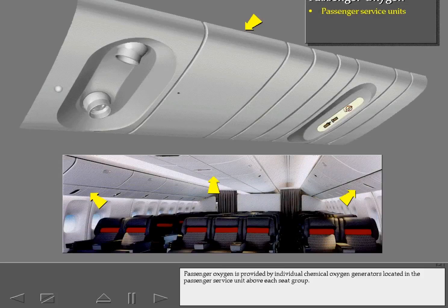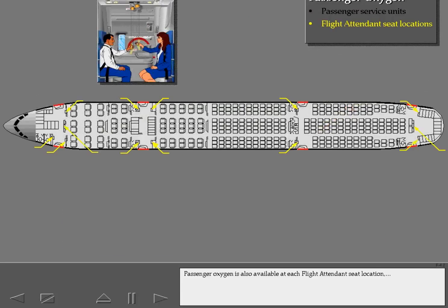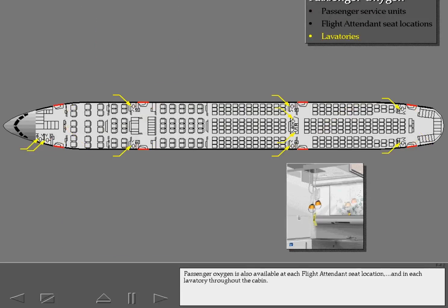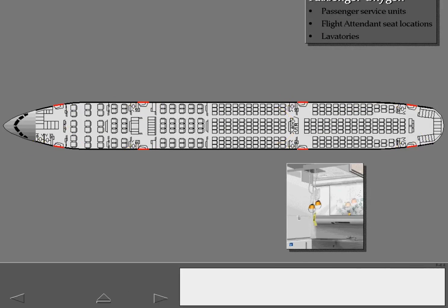Passenger oxygen is provided by individual chemical oxygen generators located in the passenger service unit above each seat group. Passenger oxygen is also available at each flight attendant seat location and at each lavatory throughout the cabin.